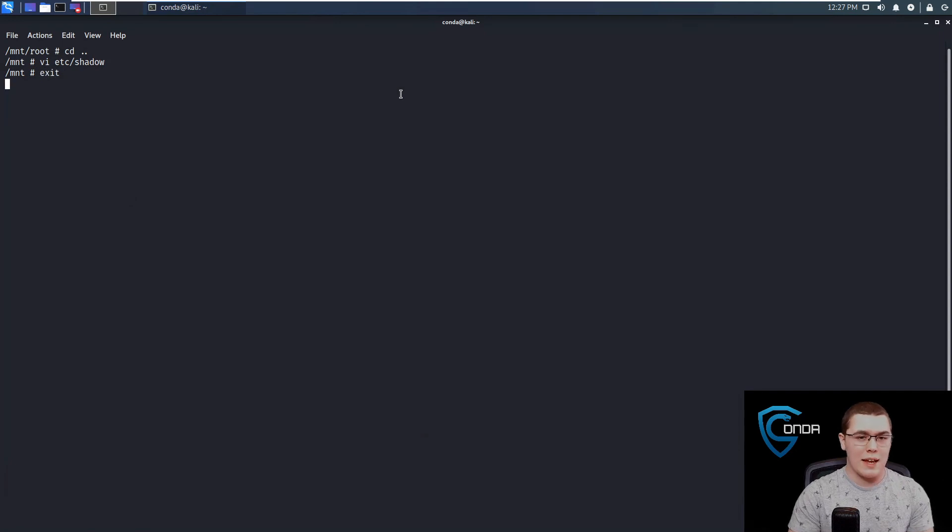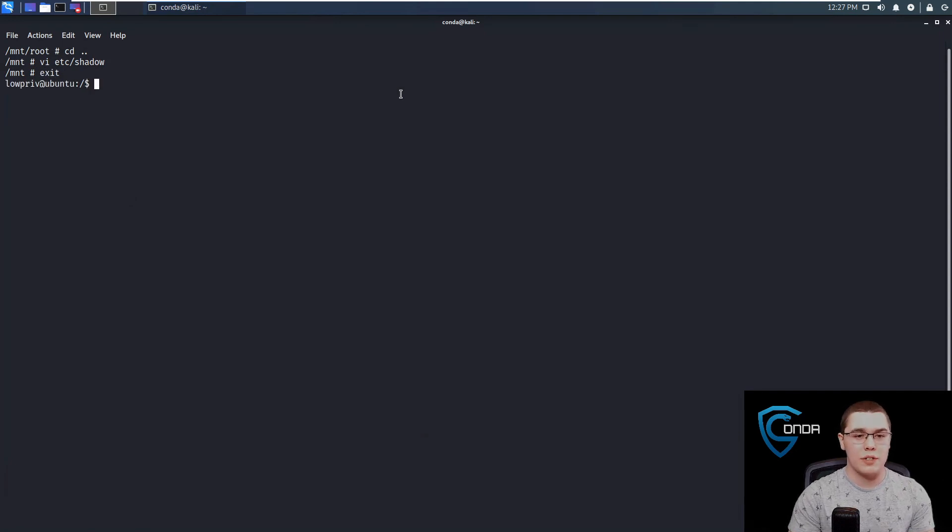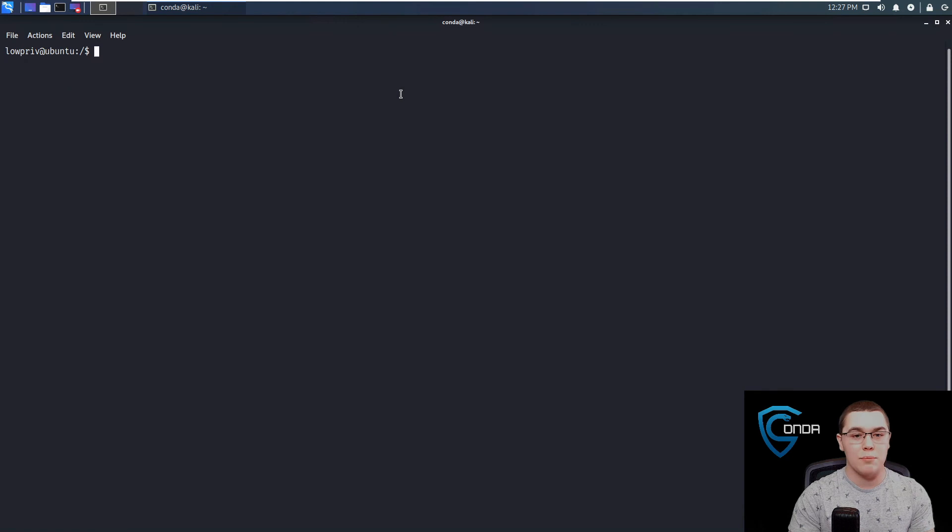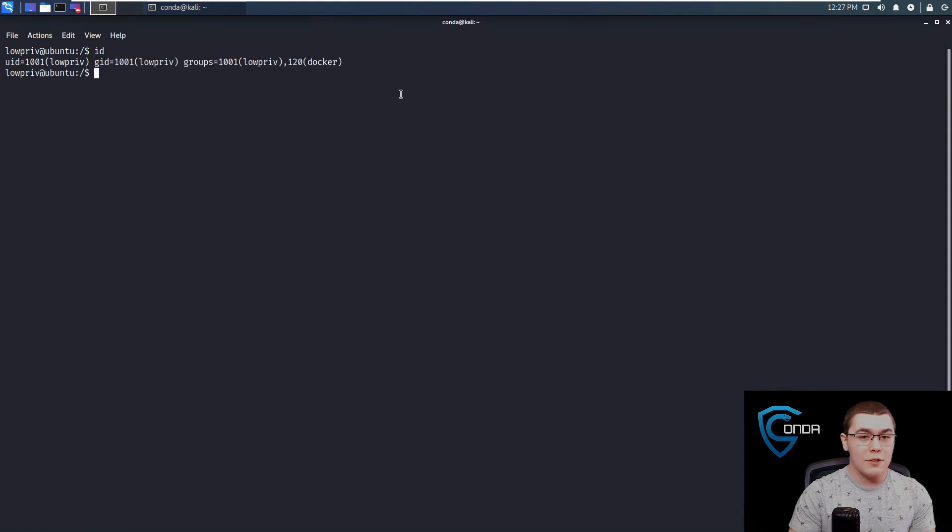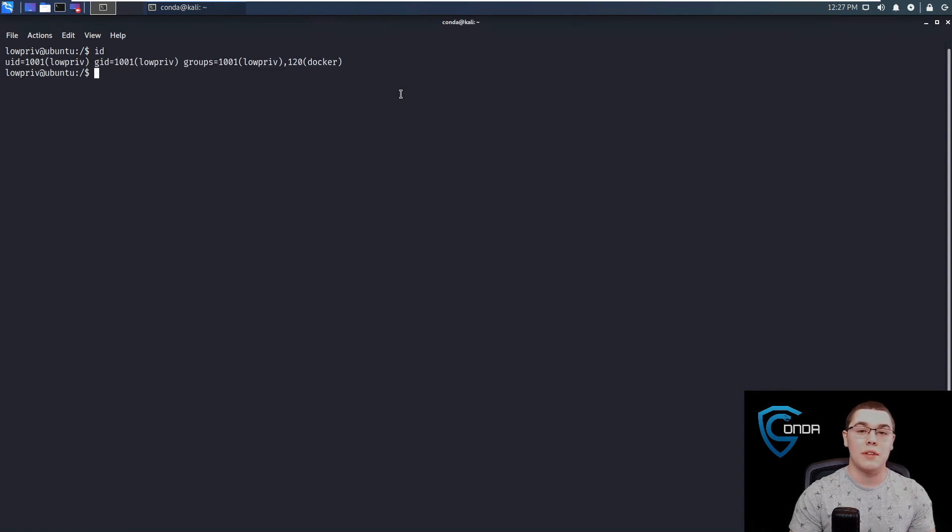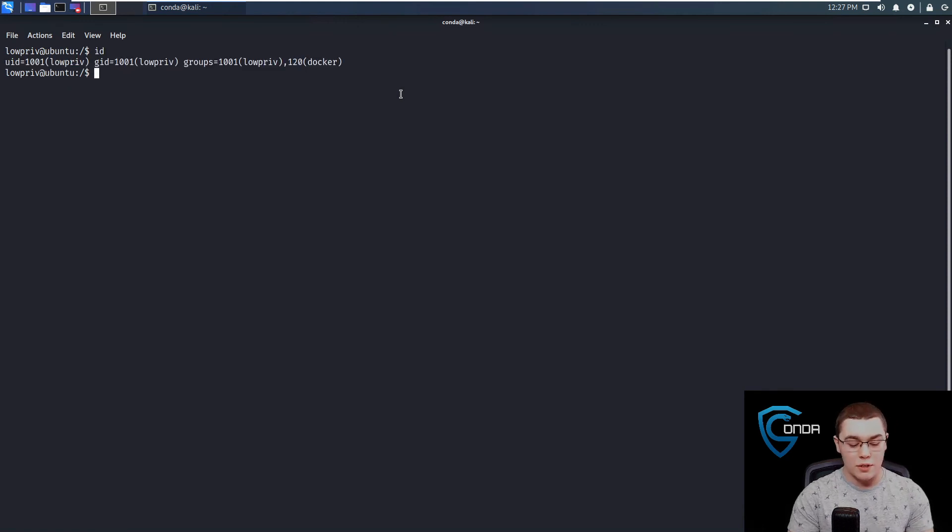And then what we're going to do is just hit exit, and we'll go back to our host machine. So now again, we are low priv at Ubuntu. If we do an ID, you can see we're now UID 1001 again in the low priv user.